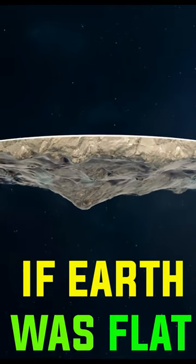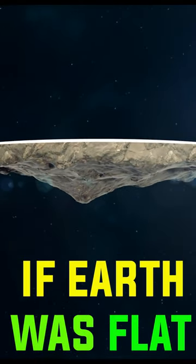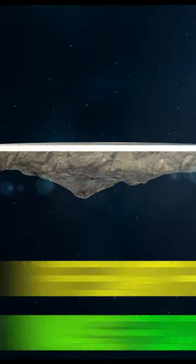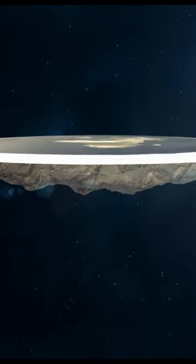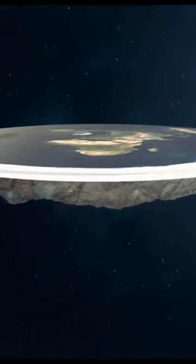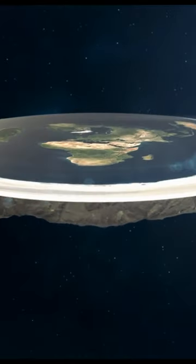Imagine if the Earth were flat. Consider a flat world scenario. How would eclipses appear?